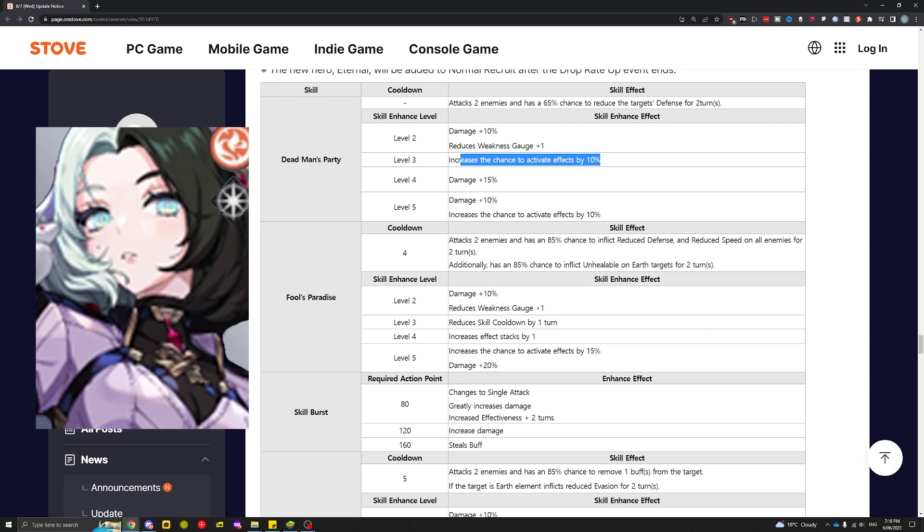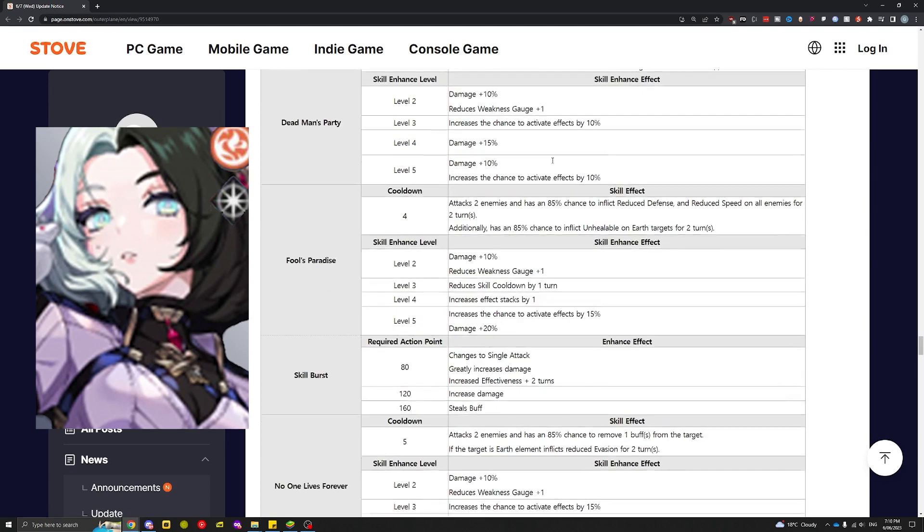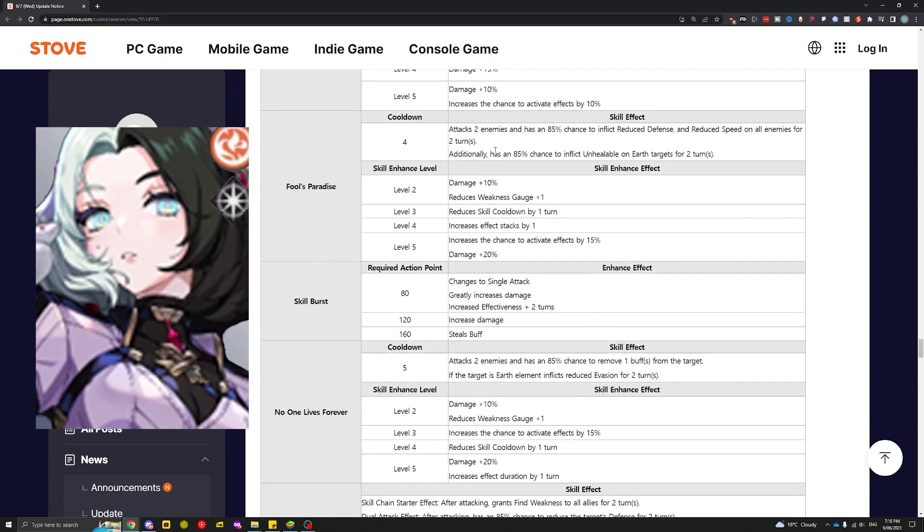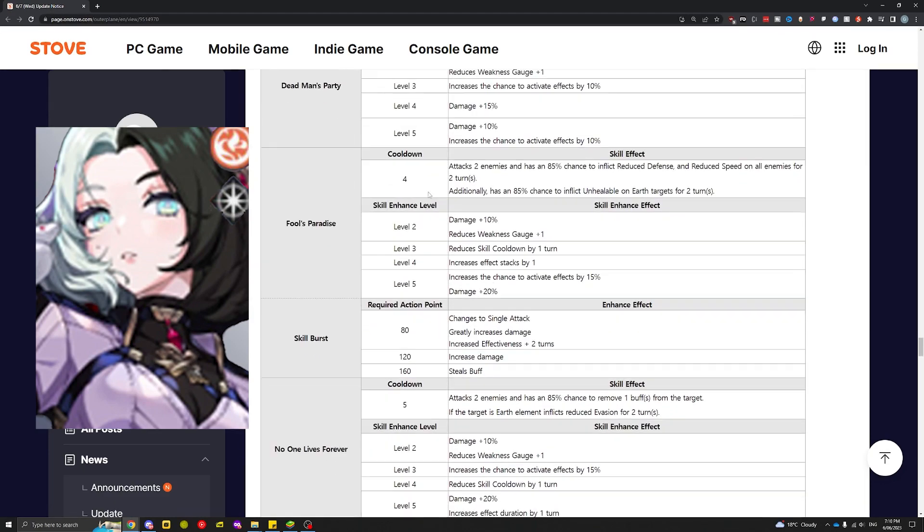Increased chance by 10%, then 75%, and another 10%. I'm guessing this adds on to make it 85%, which is actually insane. That is the most consistent defense break in the game now. 85% on skill 1 and attacks two enemies, that's gonna be huge for PvE. Cooldown is 4 turns.